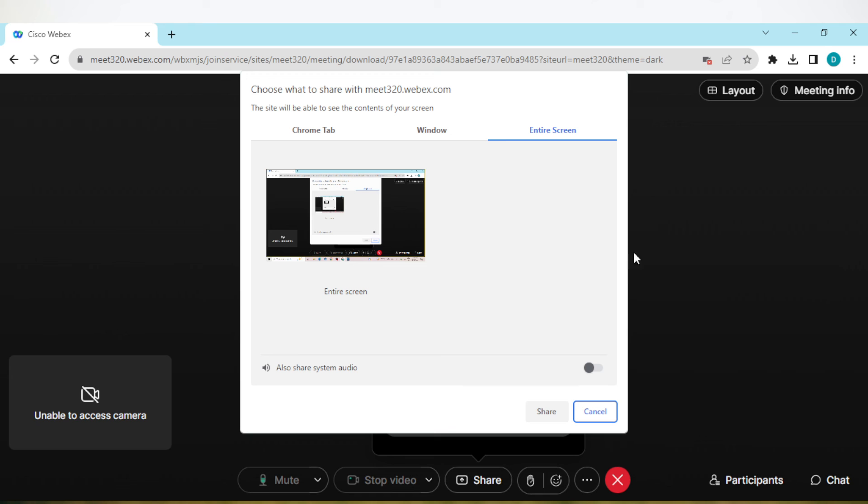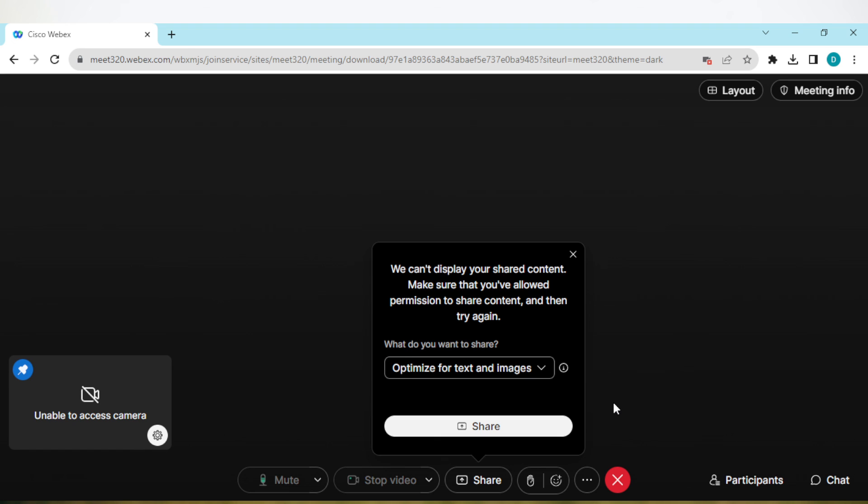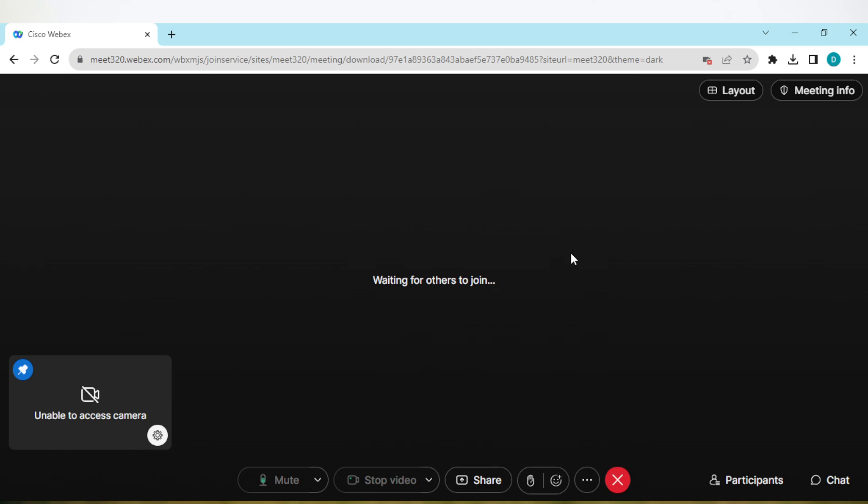Click on Share, but you have to enable your system's audio as well. Once you're done, click on Share to start sharing. So it is that simple. This is how you can share your screen on Webex meeting. Thanks for watching.